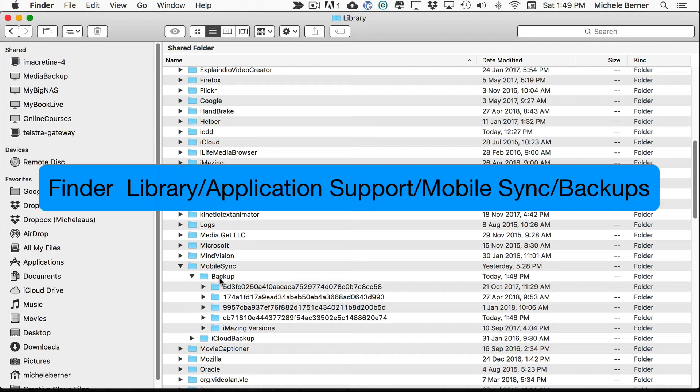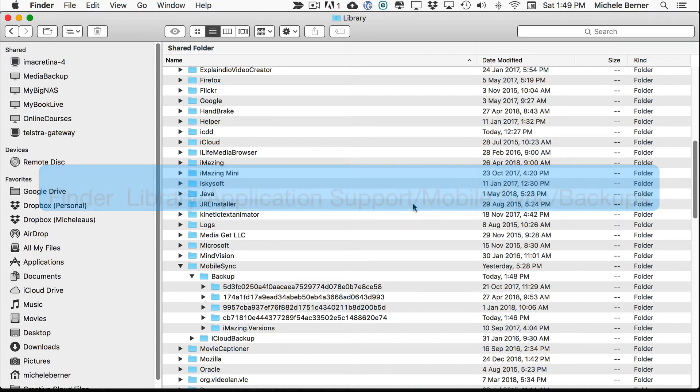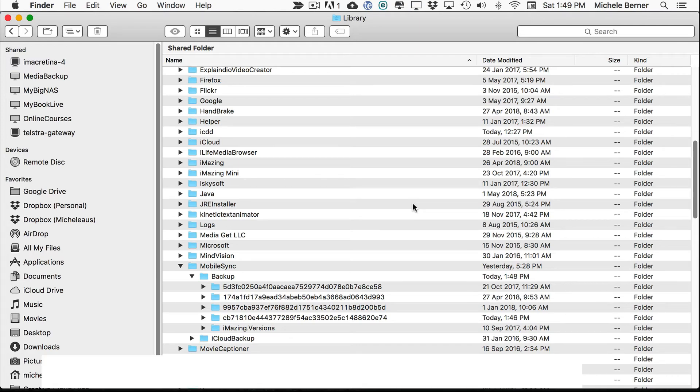And under Backup. These are the backups for iTunes on my computer, which could be my iPad or my iPhone or my iPad Pro.